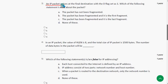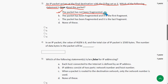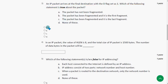The third question: an IP packet arrives at the final destination with the DF flag set as 1. Which of the following statements is true about the packet? The answer is option A — the packet has not been fragmented. Mark option A as the probable solution for the third question.